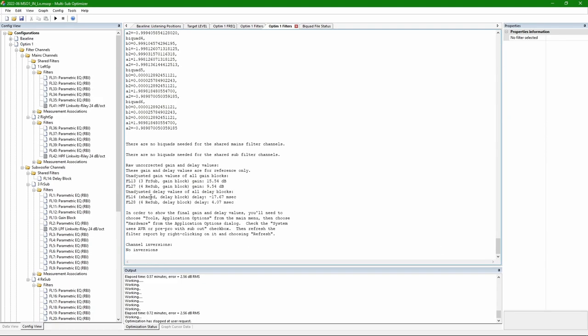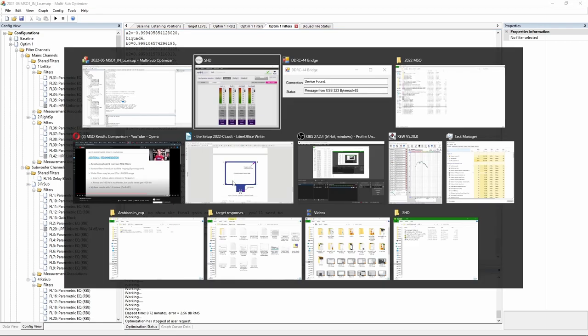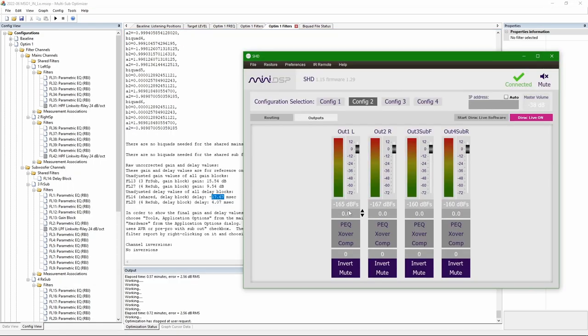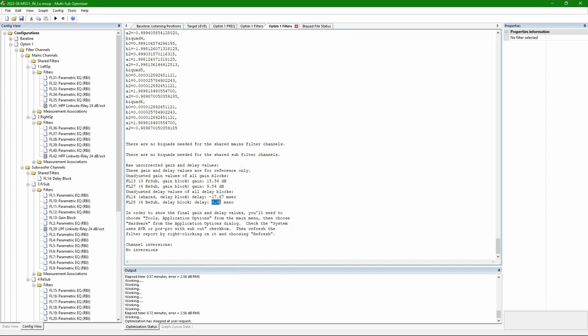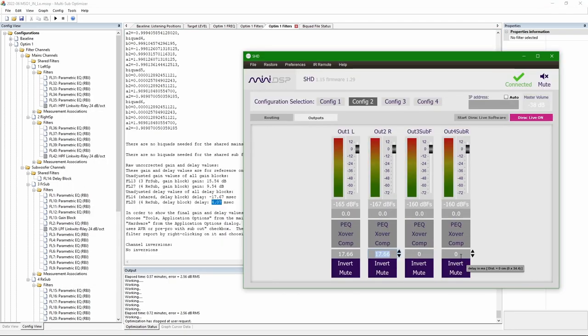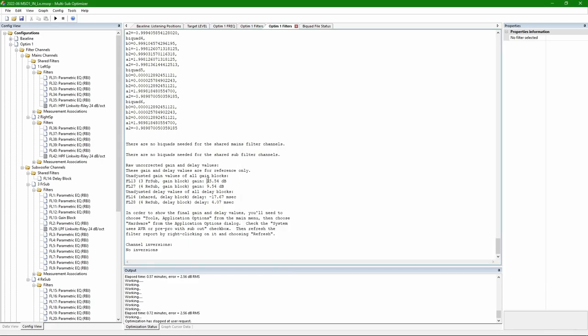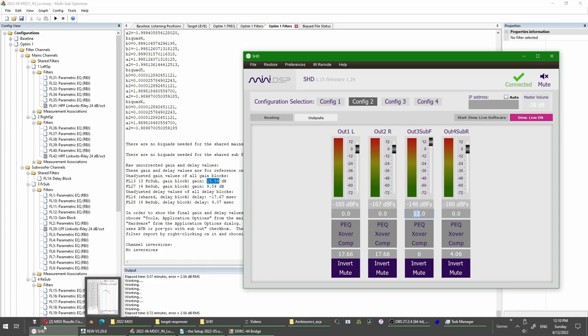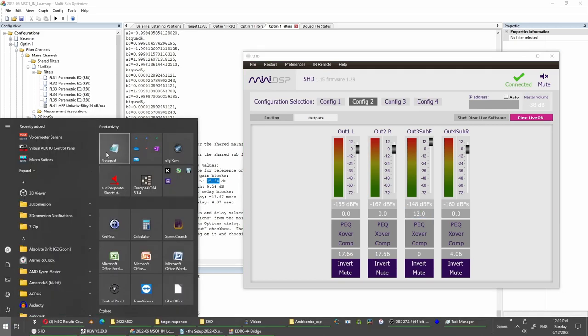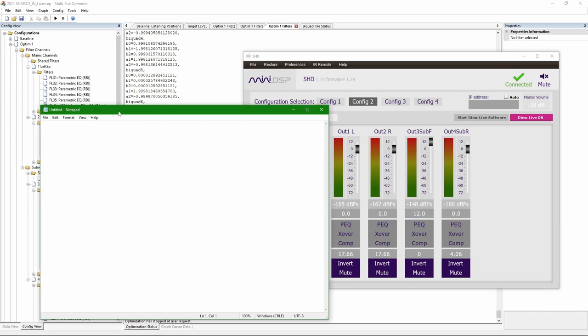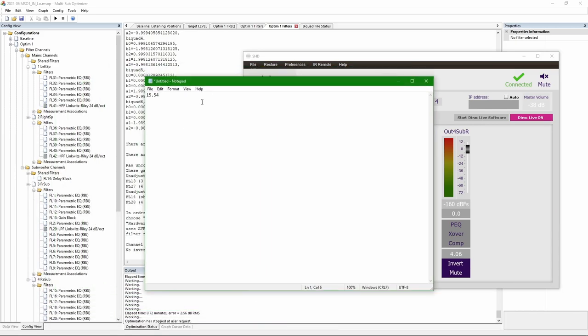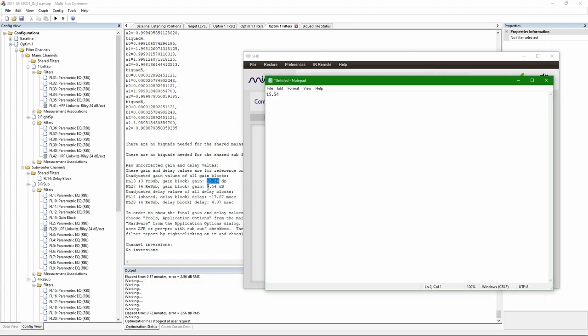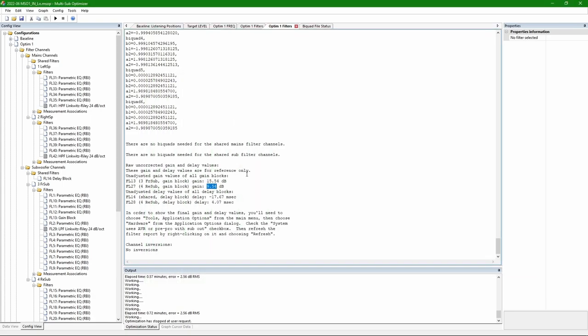So I take the shared delay negative value and add it to the main speakers as positive value. And a positive value from a subwoofer goes to the subwoofer. When it comes to gains, here's a bit of a problem because MiniDSP supports only up to plus 12 dB.